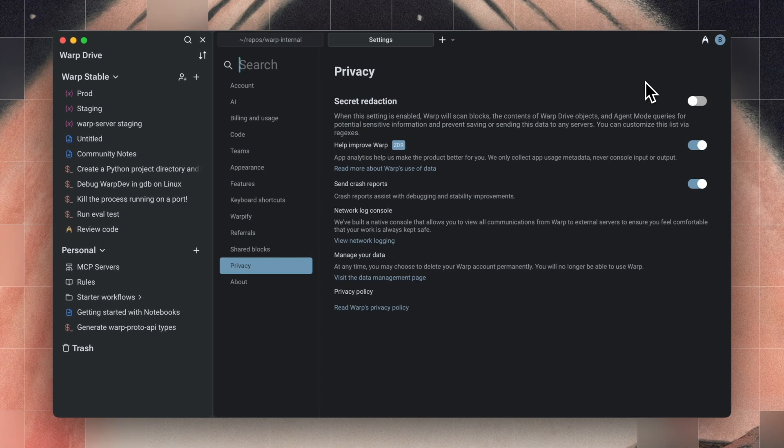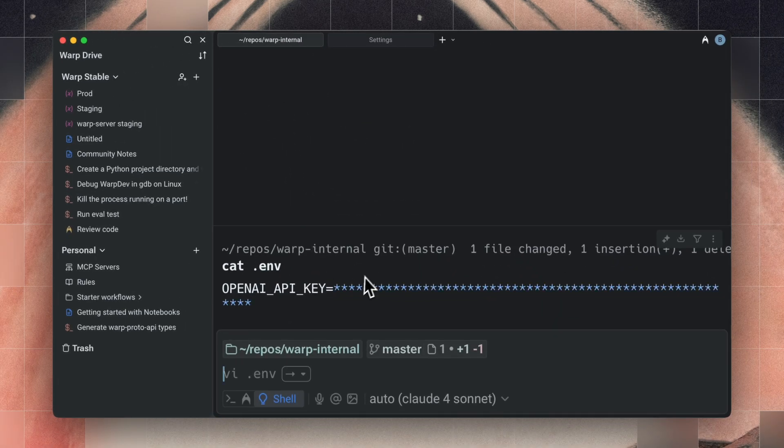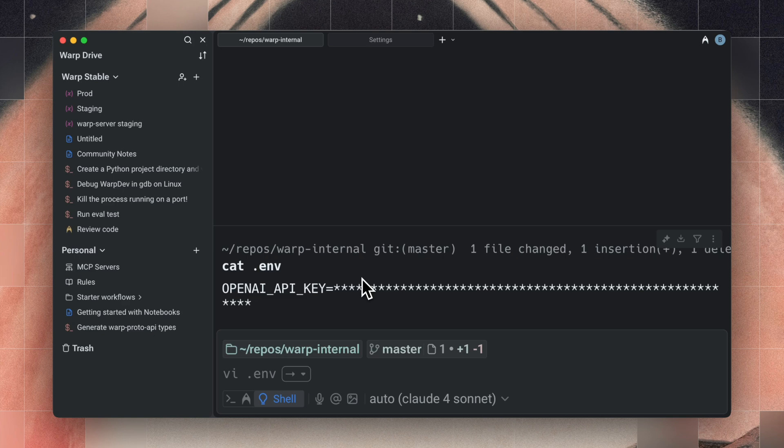And if you use Warp, you can turn on Secret Redaction, which will automatically hide secrets in the output before coding agents can even see it.